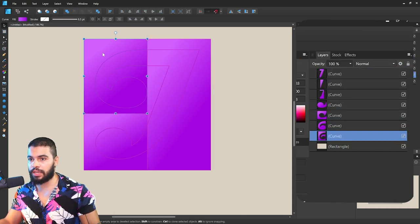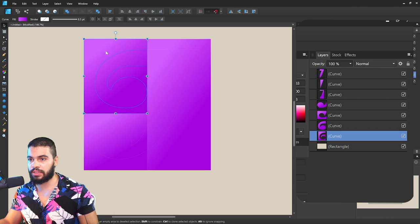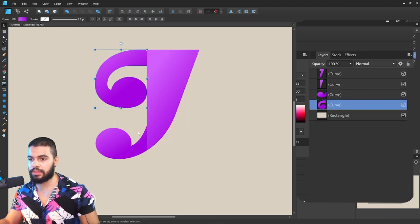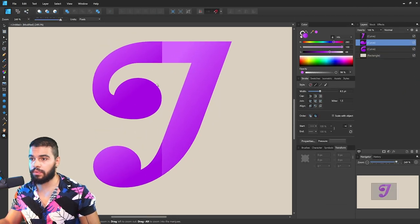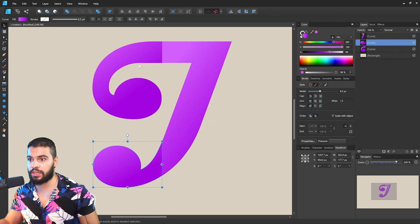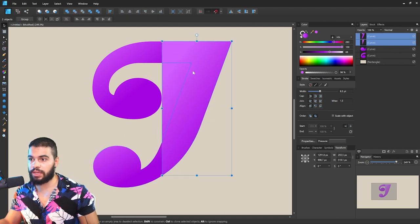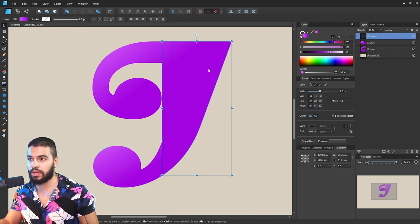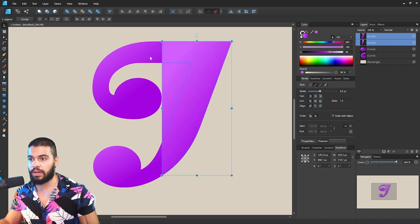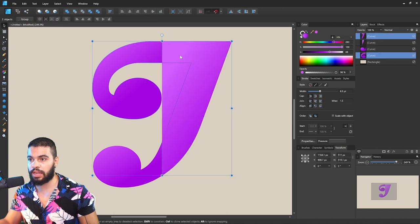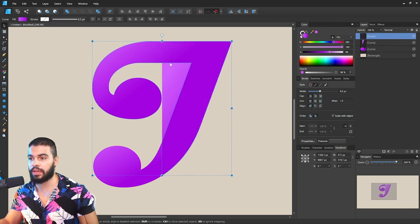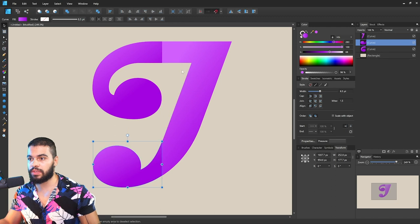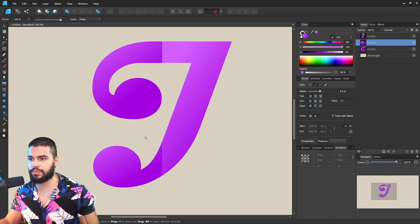So basically, I can select here and delete. There you go - basically we got a Shape Builder here because I can simply add, click here to add and it is together. I can select both shapes, click here on top, and it's gonna add.